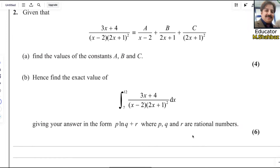Question number 2. Given that (3x + 4) over (x minus 2)(2x + 1)² is similar to a over (x minus 2) plus b over (2x + 1) plus c over (2x + 1)². Find the values of constants a, b and c. This can be solved using the partial fraction method.